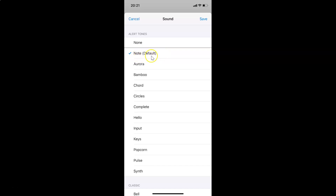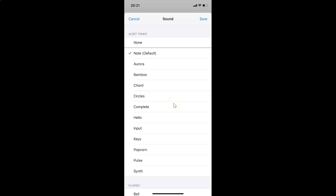You can see the 'Note' default alert tone is currently selected — there is a check mark beside it. In order to change that, you have to go to the alert tone or sound that you want and then tap on it to select it.